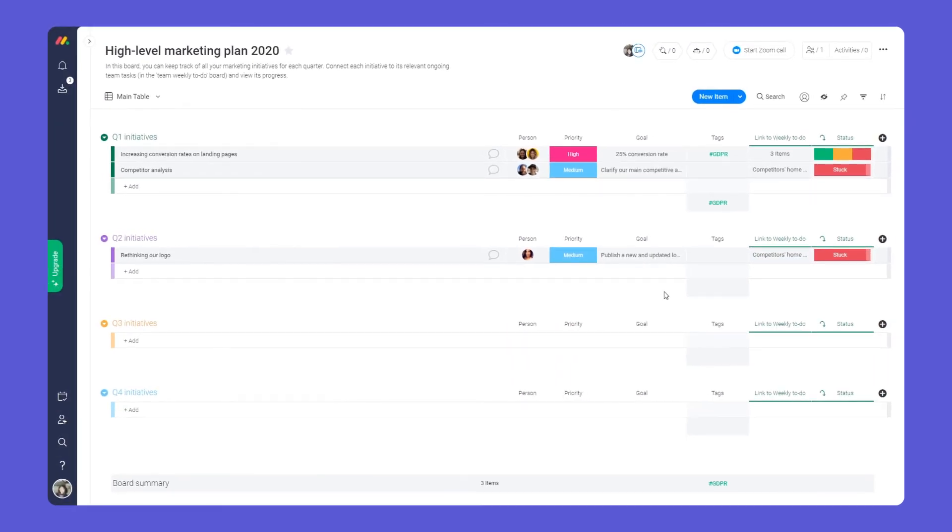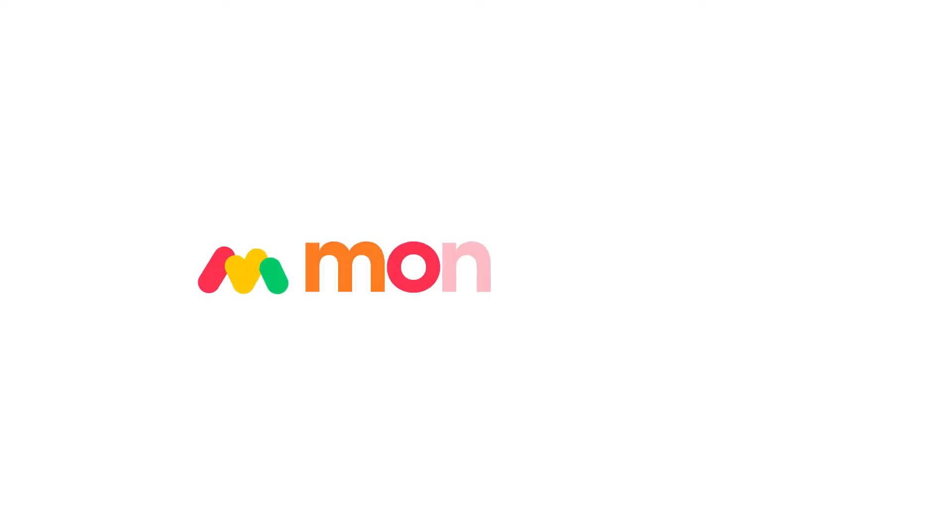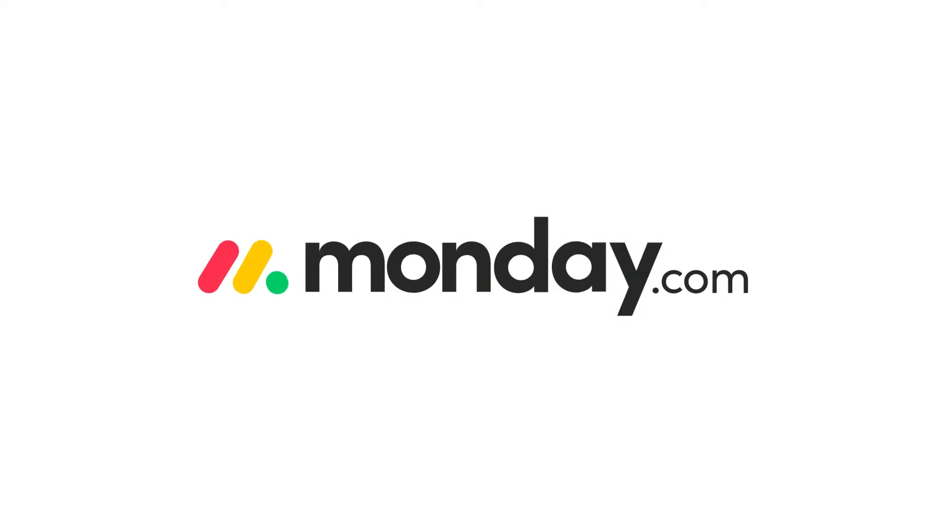Not bad, right? Thanks to this simple yet powerful workflow you'll be well equipped to manage all of your marketing projects with monday.com.